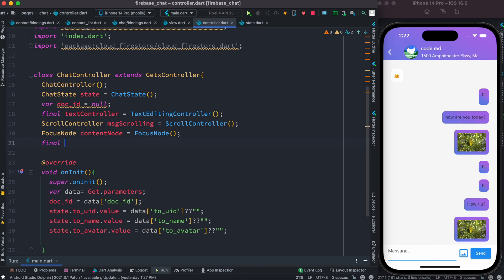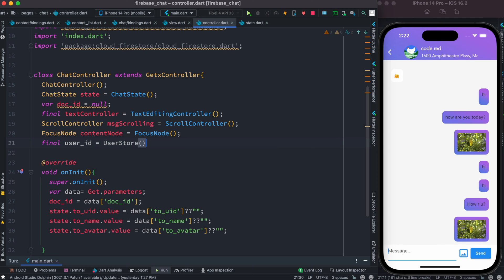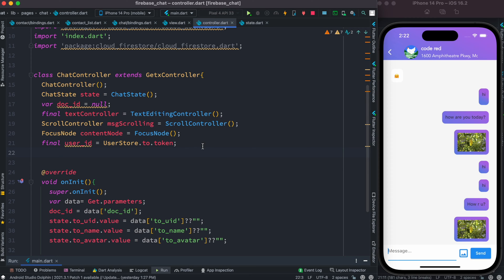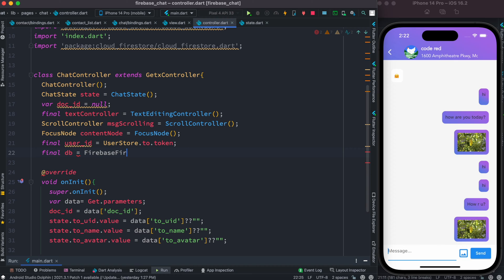We also want to get the user ID — so userId equals FirebaseAuth currentUser dot token. We already know how to get that from the login flow. Make sure you are logged into the account, otherwise it won't work. Then we'll get an instance of our Firestore database — FirebaseFirestore — and with that we're done.